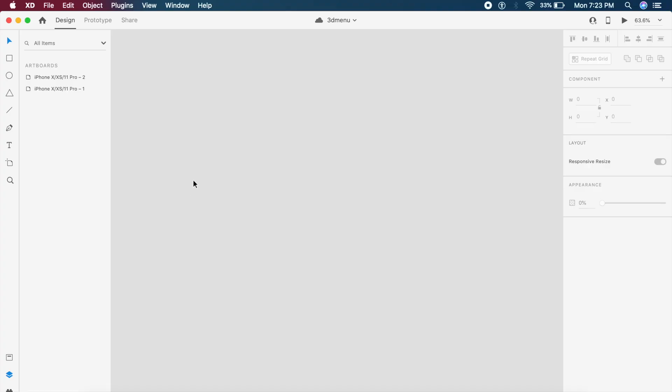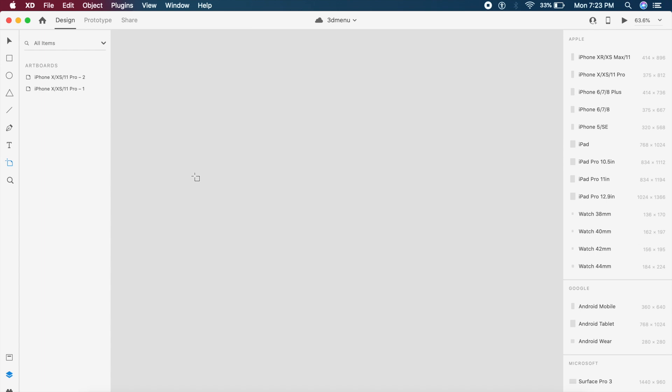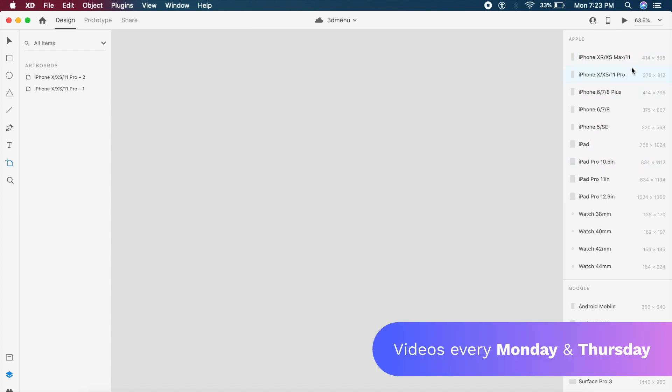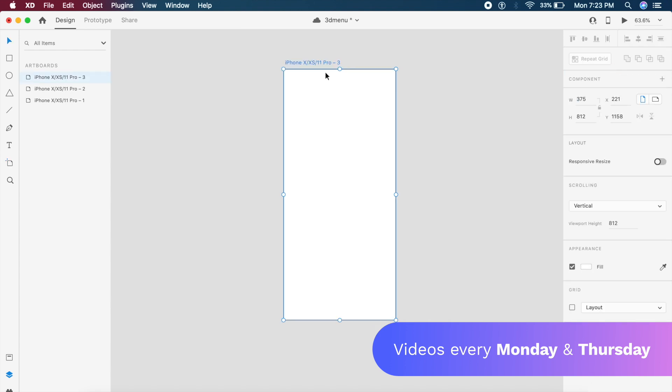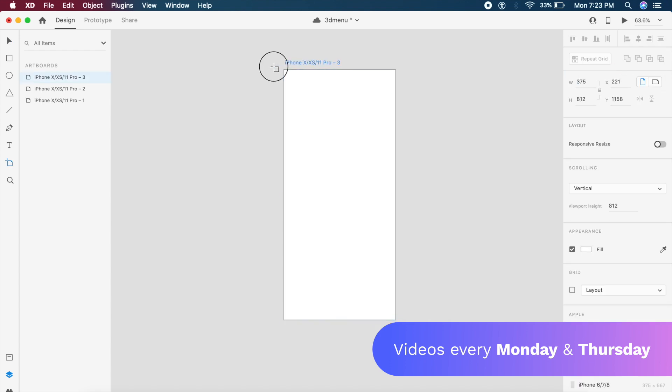To start off, I'll create an artboard by clicking A on the keyboard. On the right I have all the options — I'll choose iPhone 10, 10s, and 11 Pro.